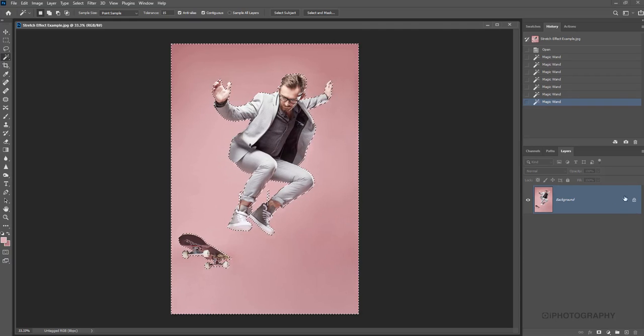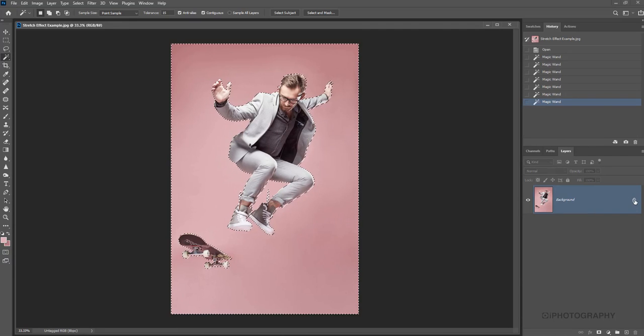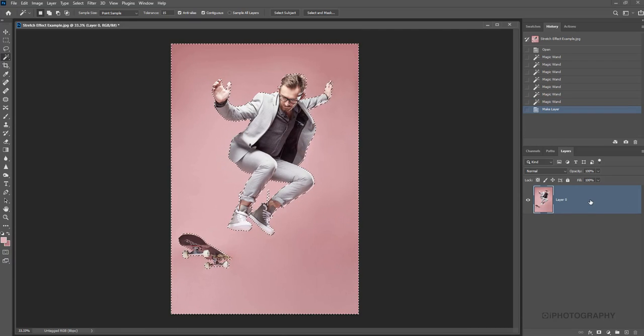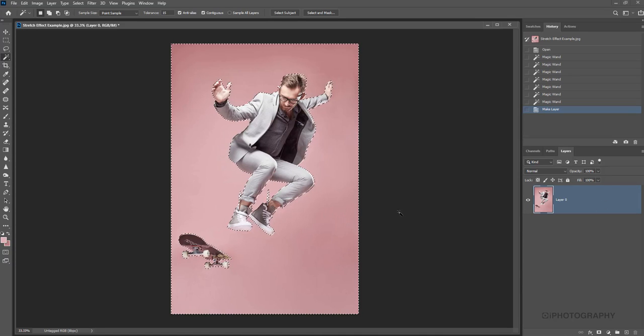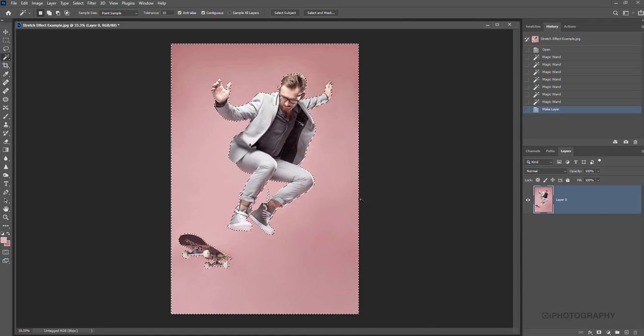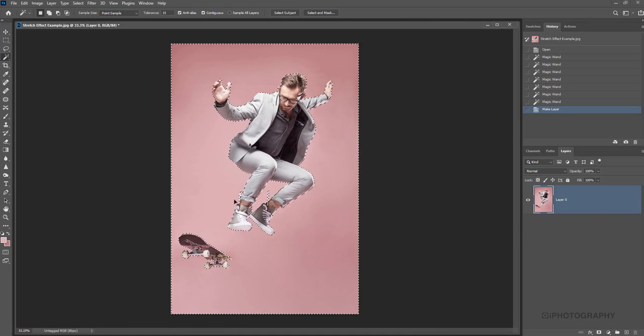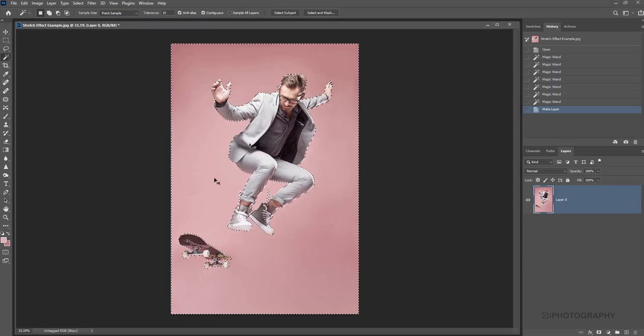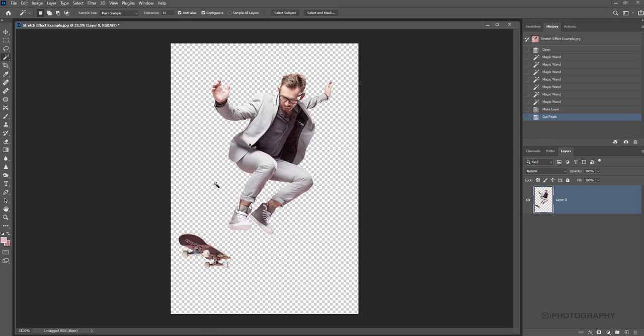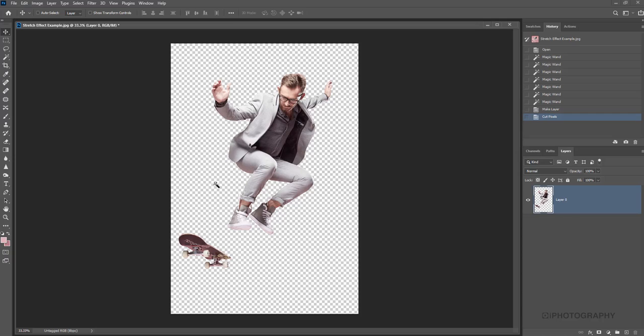And then what I'm going to do is using our layers tool on the right hand side is just click the background, the little padlock on the background layer there, just so it's editable. And then if we just press Ctrl and X or this will be Command and X on a Mac keyboard and that just gets rid of our background. So we've just got a really nice simple version of our image now, cut out from the back with no other distractions.